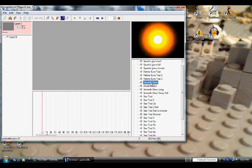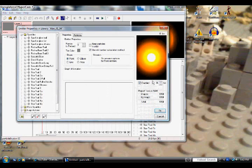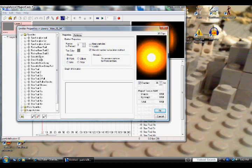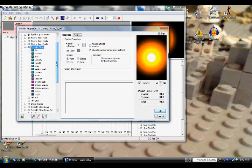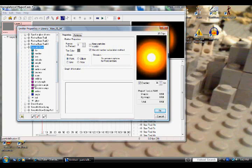We're going to start off by double clicking on it and this should bring up a new box. These are the emitter properties, so we're going to find Smooth Glow in the sidebar to the left. Double click on it and then this should bring up a bunch of new options right here. Each one of them, if you change them, it will change the look of the particle that you can see in the preview box to the right.